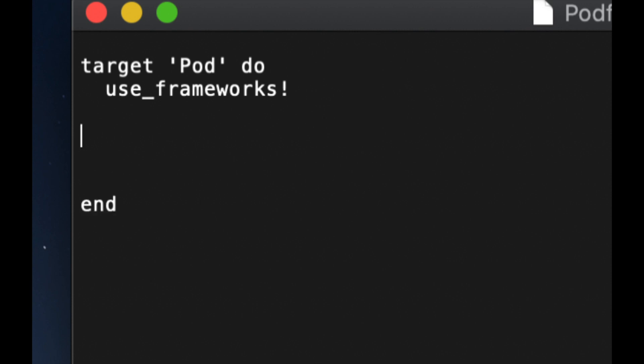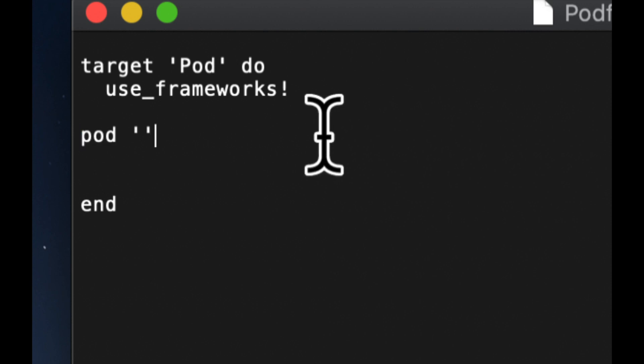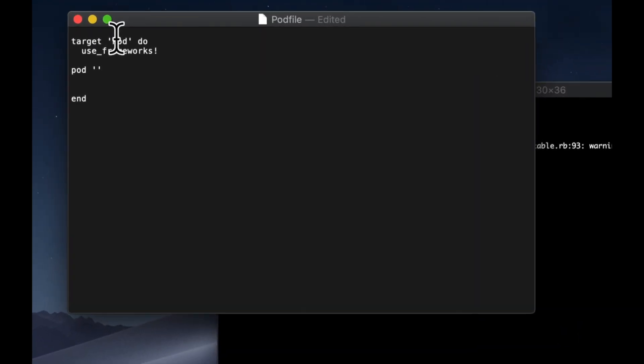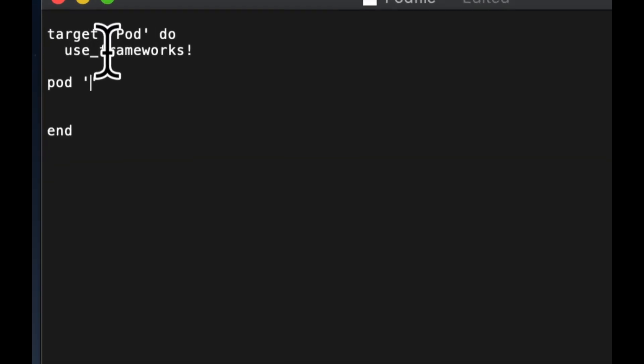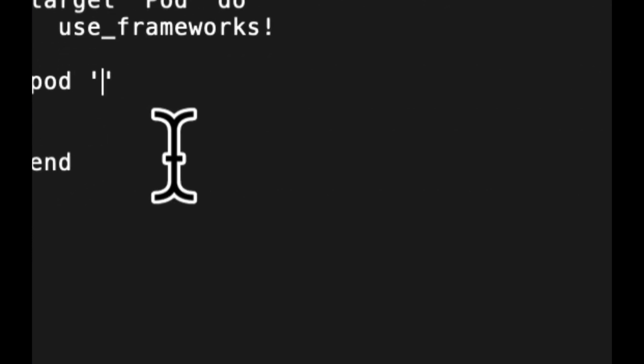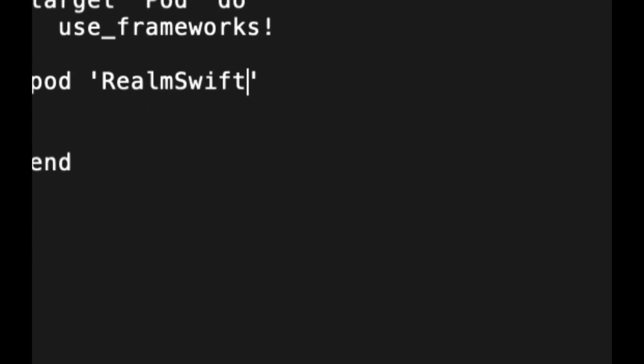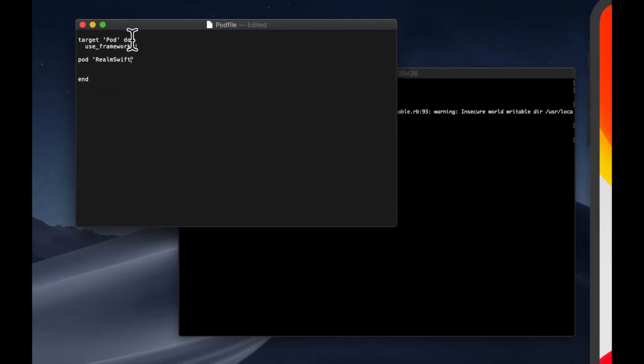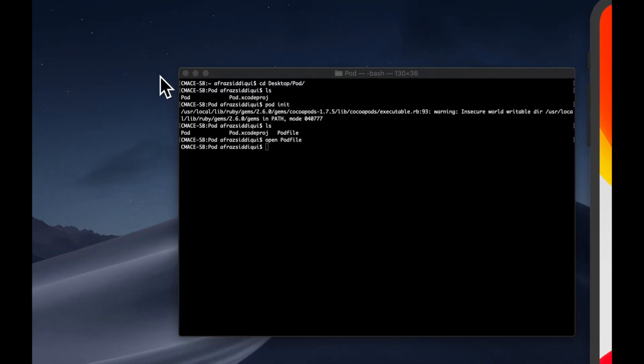So all we need to do to include a pod is type in pod lowercase, and then the name of the pod. So you can find the names online, generally documentation for every pod available will have its name. You can also search on cocoapods.org. I use this very often like most iOS developers. So I do know several offhand. We're going to work with realm swift, which is a swift version of realm, the onboard database. We're going to hit command s, command q to save and quit.